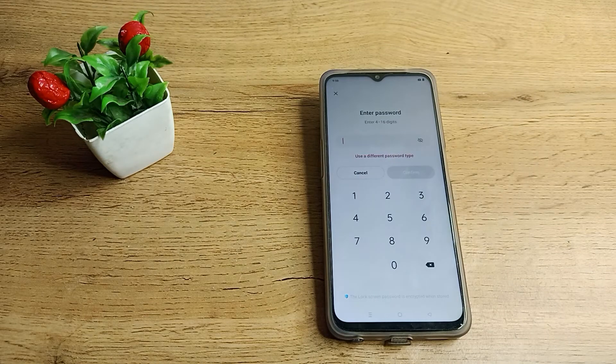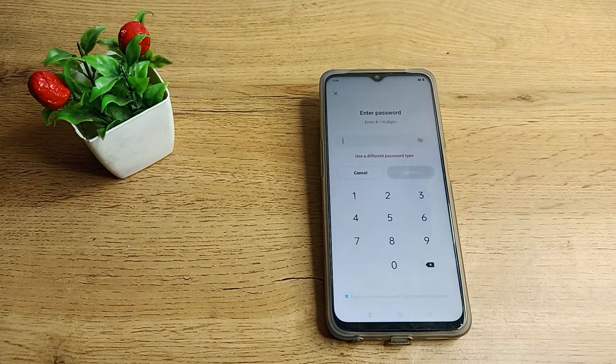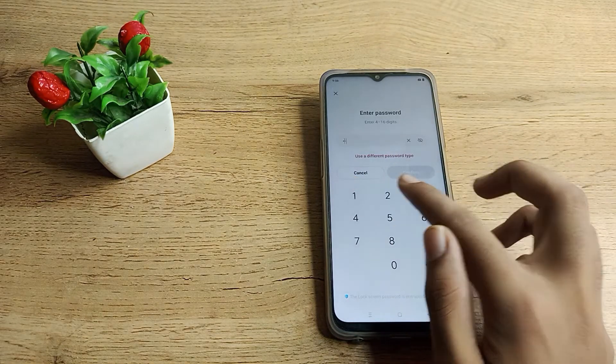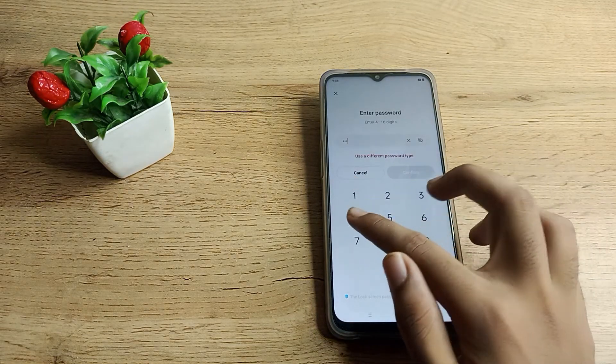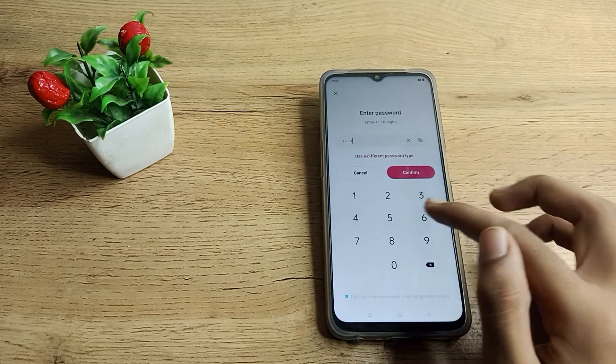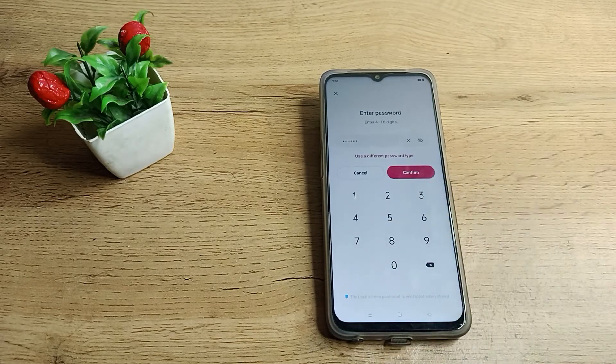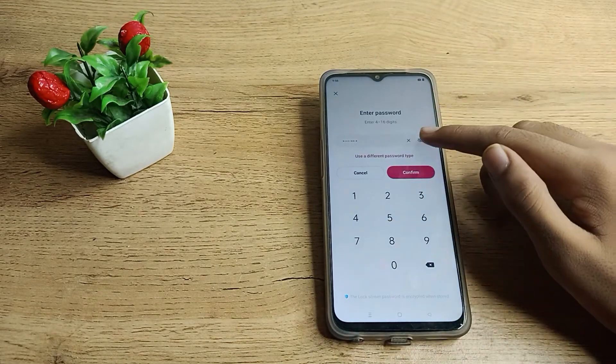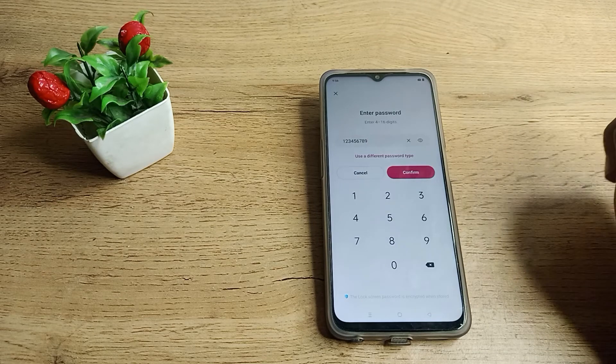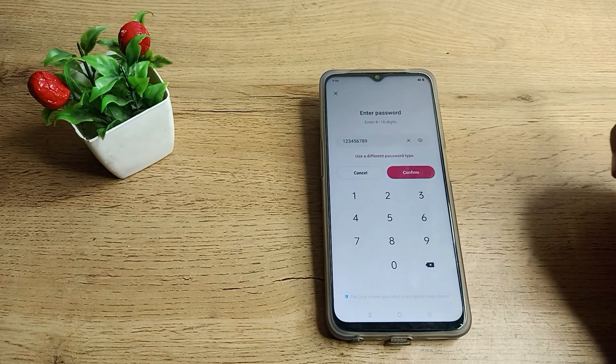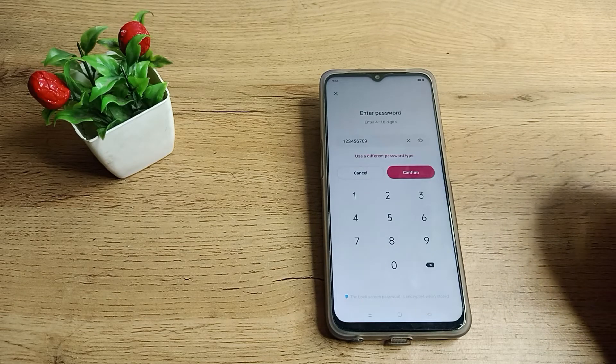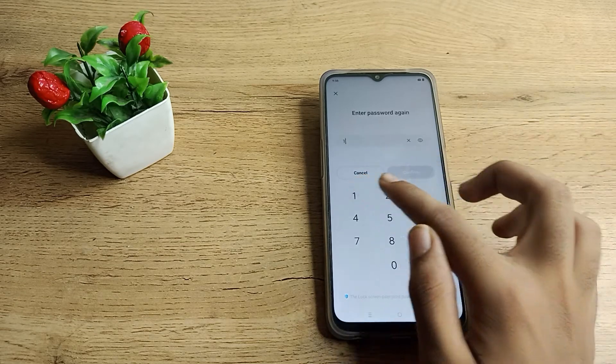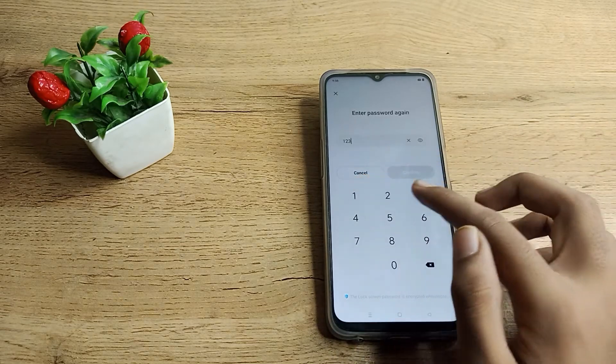As you can set from here, for example I'll enter one two three four five six seven eight nine. First of all, we'll check the password, then confirm it. Now enter the same password again.